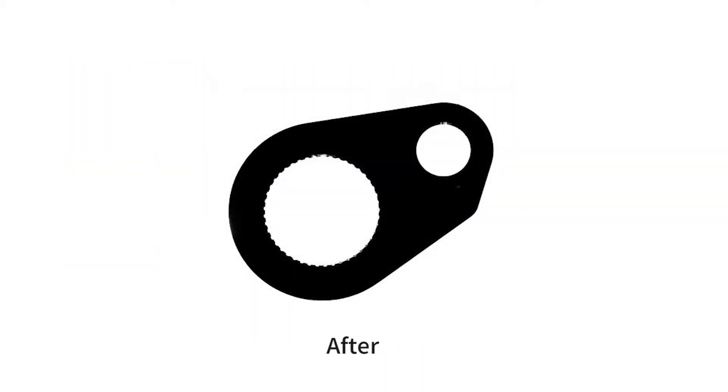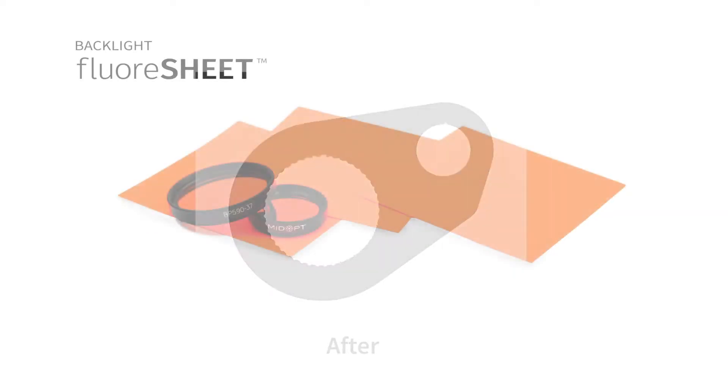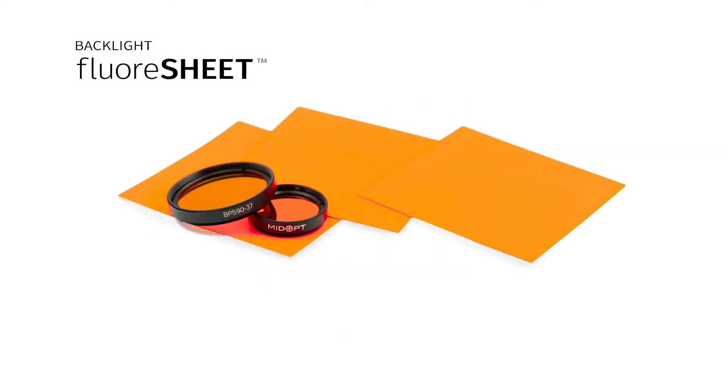Unlike traditional back illumination techniques, the backlight floor sheet does not require a light source to be placed behind the viewing subject.